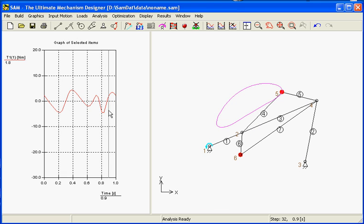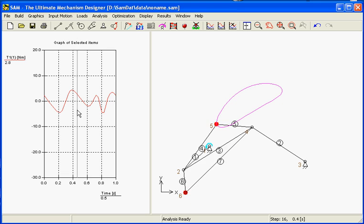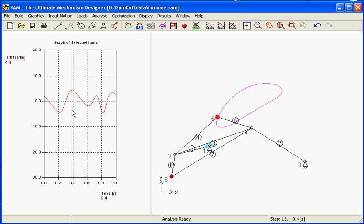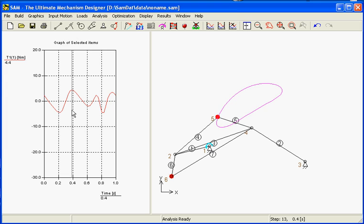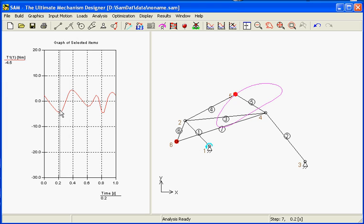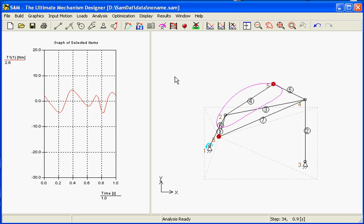Our peak value of the torque started with minus 26, so the absolute value of 26 Nm. It seems now to end up at about four and a half Nm. So that's a good improvement.